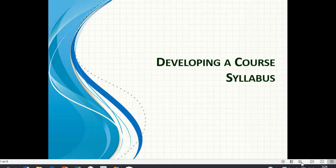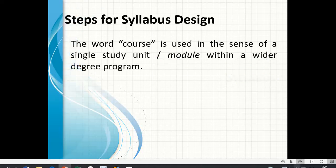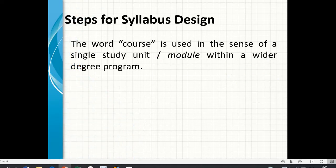Developing a course syllabus: steps for syllabus design. The word 'course' is used in the sense of a single study unit or module within a wider degree program.